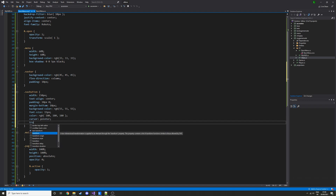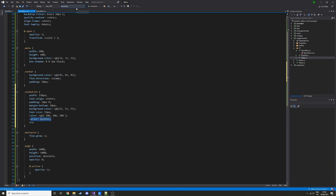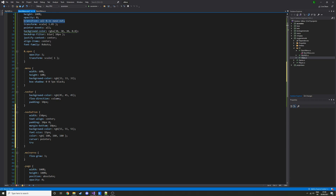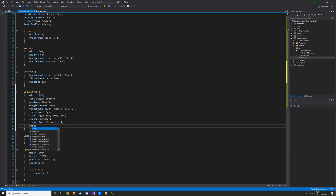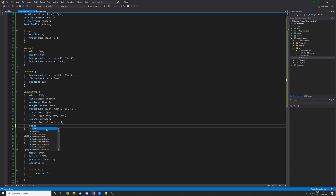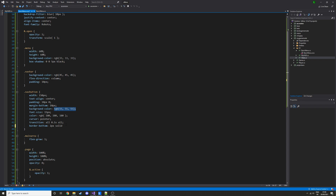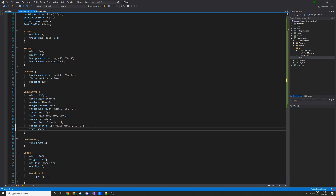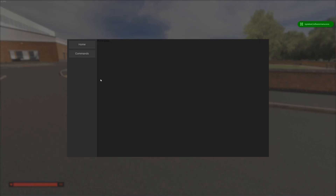Cursor pointer makes it show the click icon rather than the default pointer. We want a transition — copying from earlier — set it to 'all' rather than just ease-out, at 0.1 seconds. Save that and now we have the little buttons in-game, looking a bit better. We can add a border-bottom: 2px solid with an RGB value of 65, 65 — and a text-shadow at 0 0 5px black so the text looks better on any background.